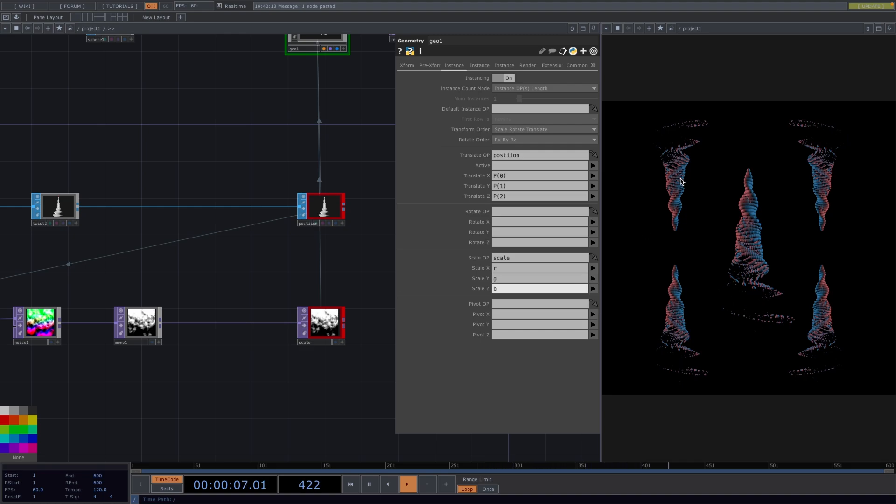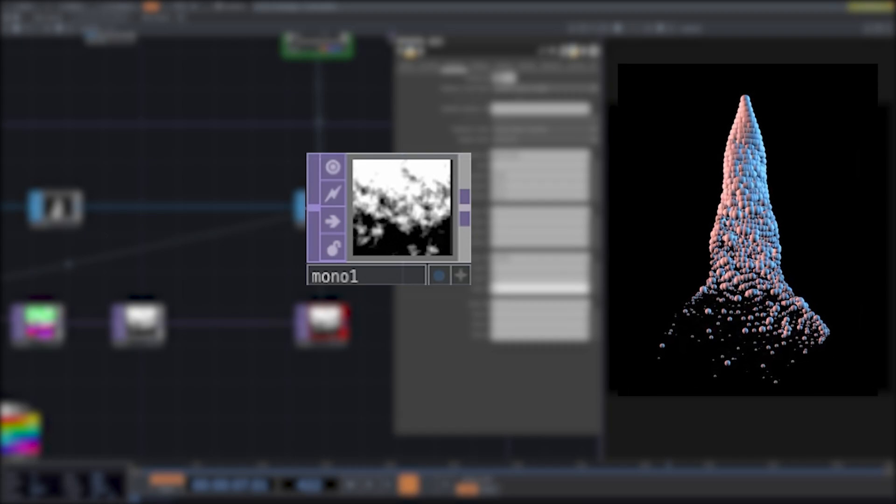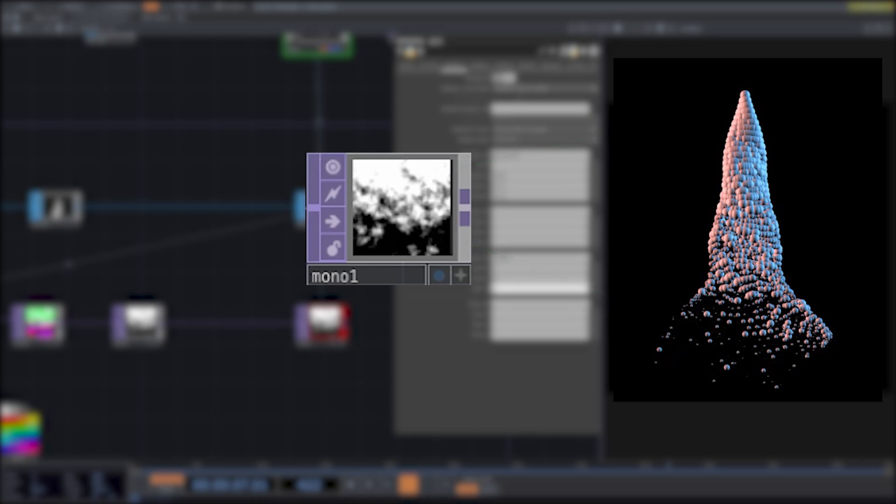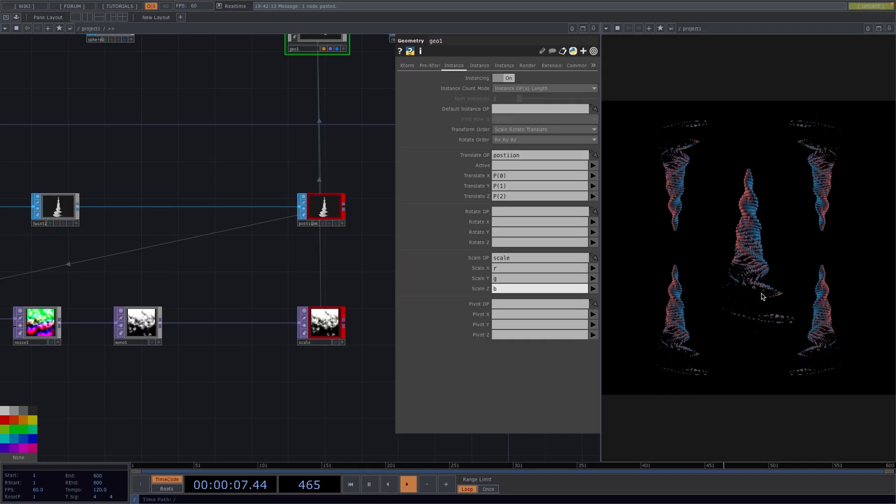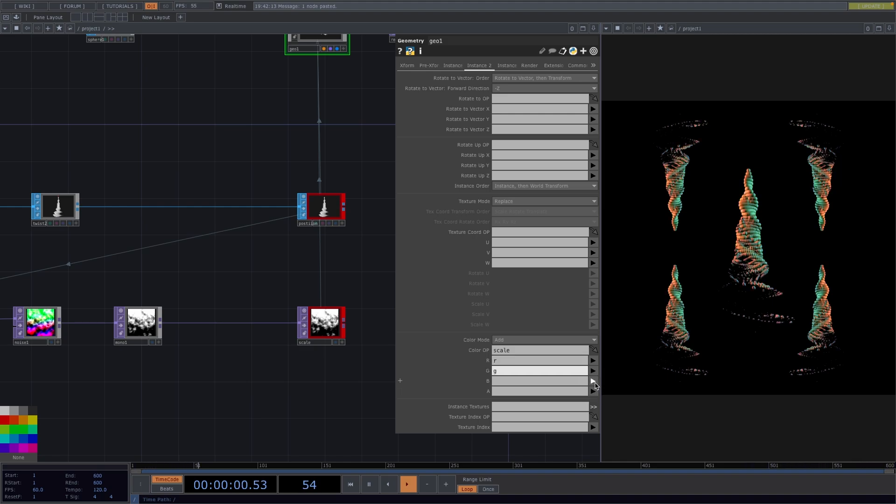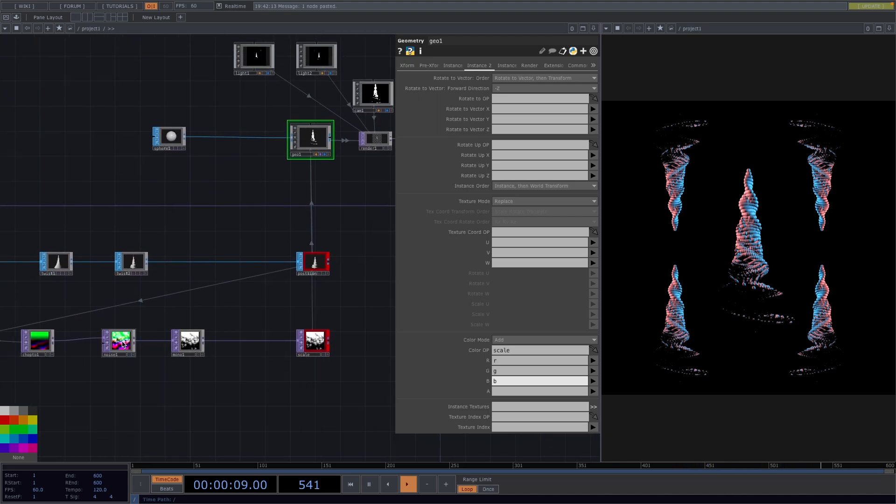So what is essentially happening right now is this monochrome node is actually a grayscale representation of our initial structure. And what this does is for the white parts of the image, it increases the size of the spheres. For the black parts of the image, the spheres disappear completely and everything gray in between gets sized proportionally to the value where it's located between black and white. Hopefully that makes sense.